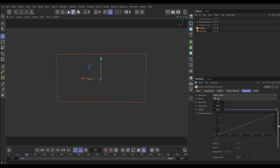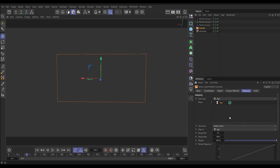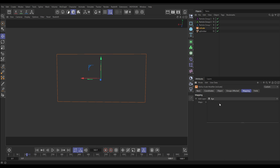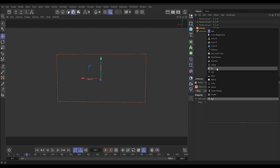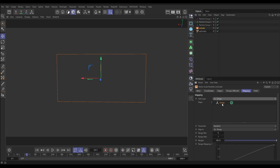Let's look at another scenario. We'll delete the age layer and instead scale particles according to which group they are in. Let's bring in a group layer. We again need to select the right parameter — we want to map the radius value — so let's pick radius value, and we're now mapping it to group.